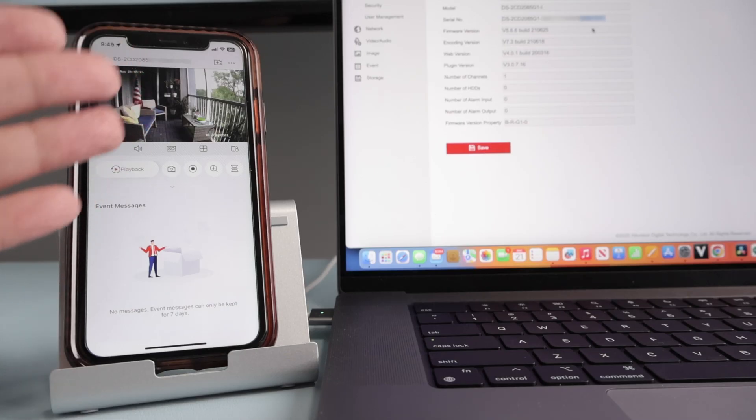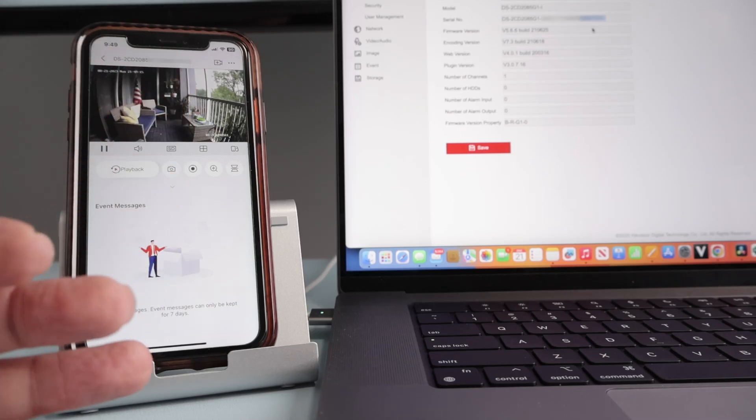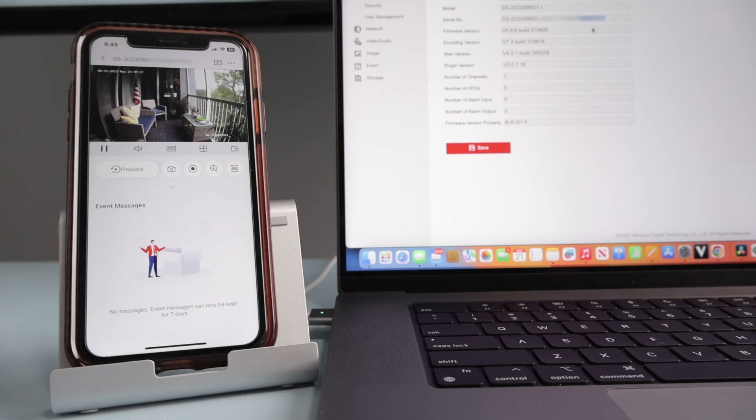So that's the way you can see your Hikvision camera via cell phone using the Hikvision Connect. If you liked this video, please subscribe to this channel, leave your thumbs up and your comments, and I see you in the next one.